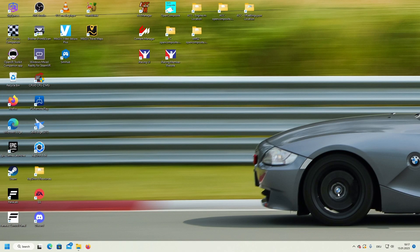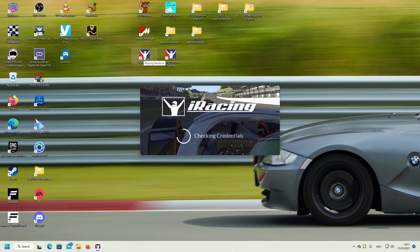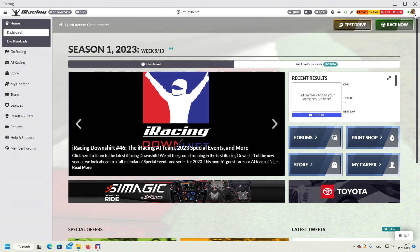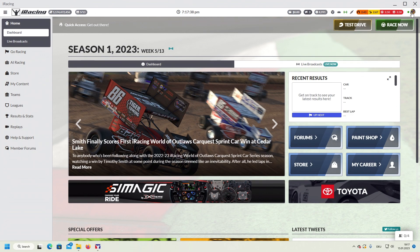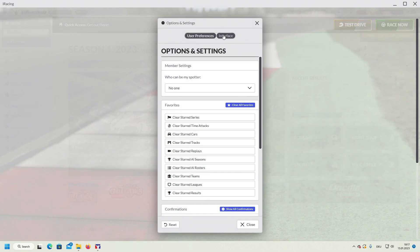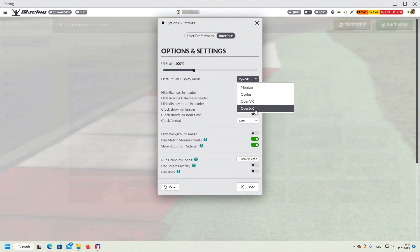The first settings we're taking are within the iRacing user interface. Start it and it will connect to iRacing. Once you're there, click on the right-hand side on this item to open your profile. Select Settings, go to Interface, and here in the default display mode, make sure that OpenXR is selected as the option. Close the window.